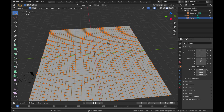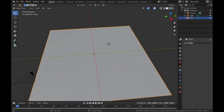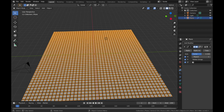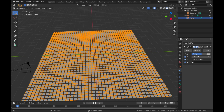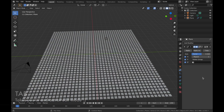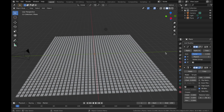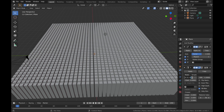Come out of edit mode by hitting Tab again. Go to your modifier section — the little spanner icon. Add a modifier and add a Smooth modifier. You can play with the factor to get a kind of weird grid effect; we'll leave it at 0.5 for now. Then add another modifier: a Solidify modifier. This is essentially going to extrude and thicken these squares, turning them into cubes. Bring the thickness up to about minus 0.3.